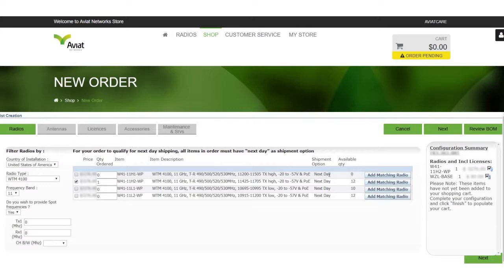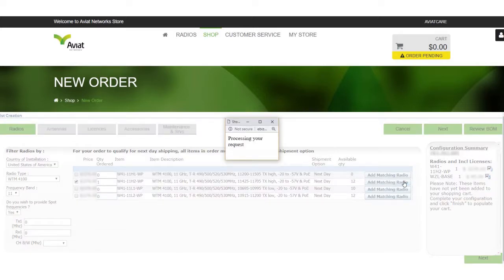Now that we have one radio let's find its matching partner to complete the microwave link. We have provided that functionality here by clicking add matching radio.